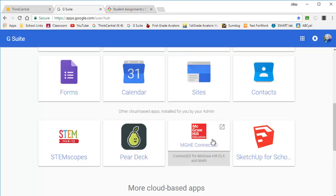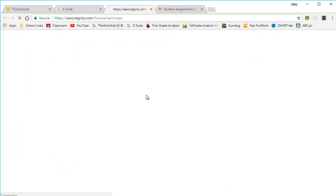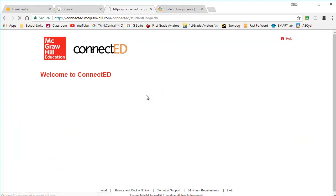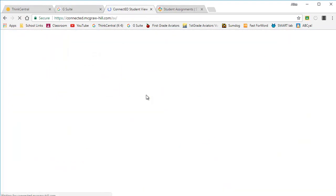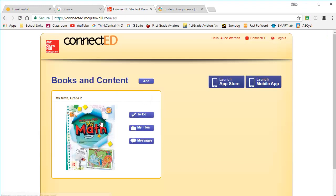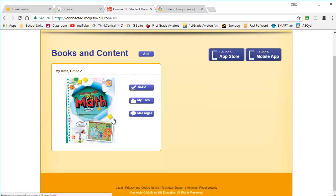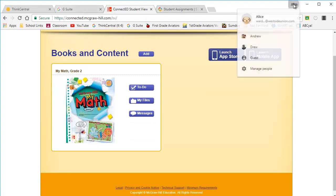This single sign-on means once they've signed into the browser, they're signed on for everything. I can also click on Connected, which is K through 5 math, and 6 through 8 language arts, called StudySync.